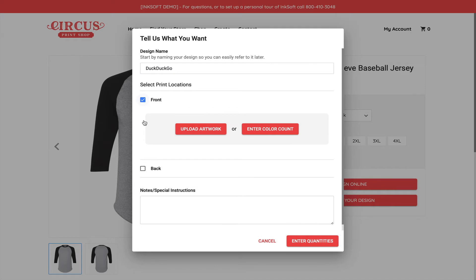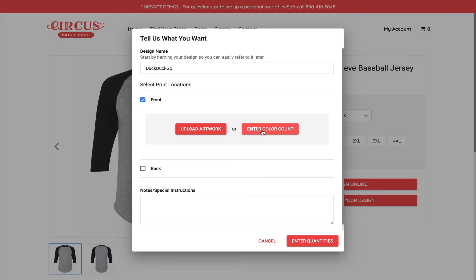Once I make that selection, I'll be prompted with one of two options: Upload Artwork. So I can search, drag and drop, I can find my file and upload it. The other option is enter colors. In this case, maybe I don't have our logo on hand, but I know that it's a five color logo. So I can input the colors and proceed without any additional friction or hard stops.